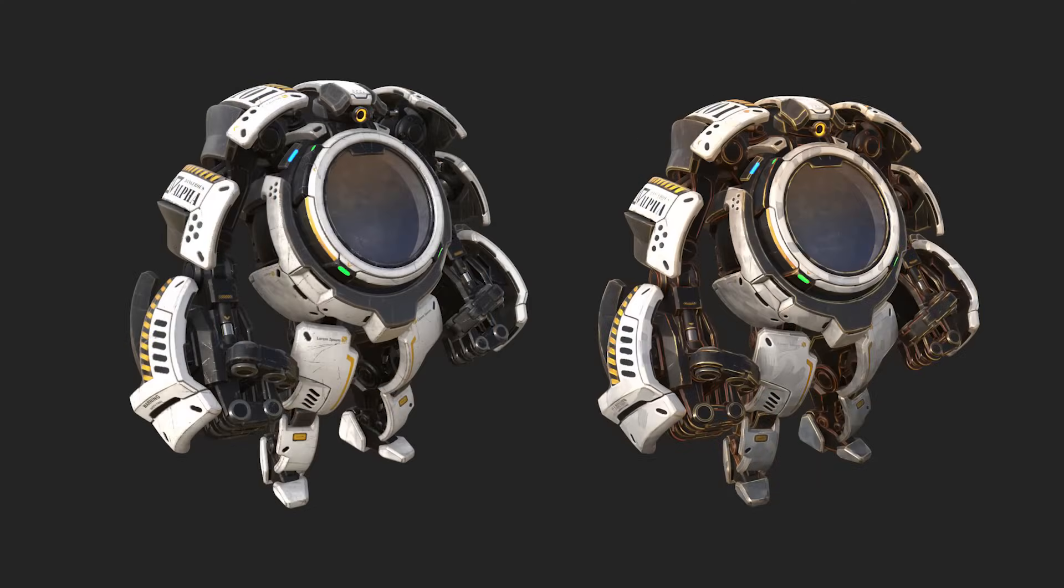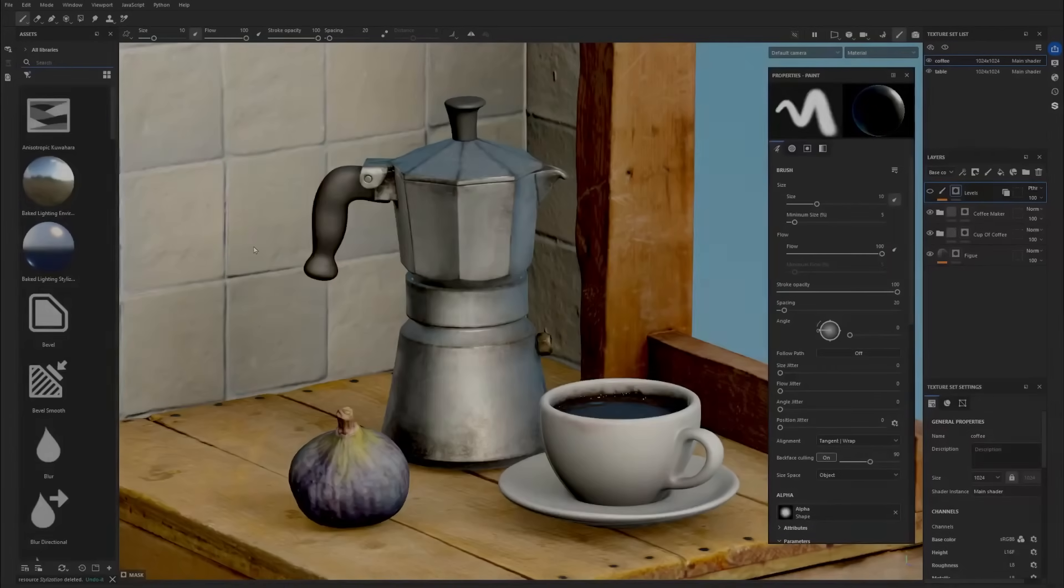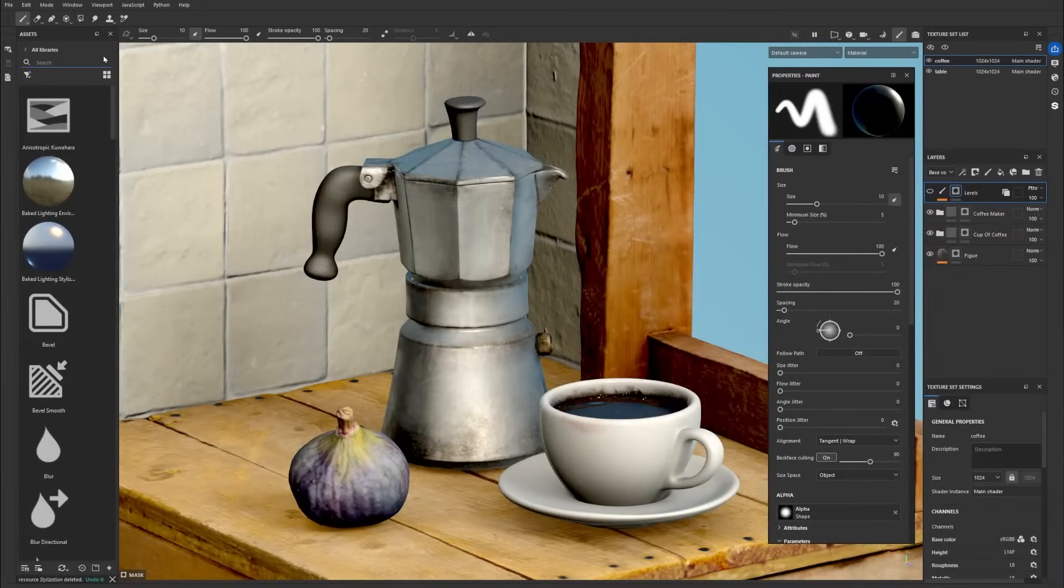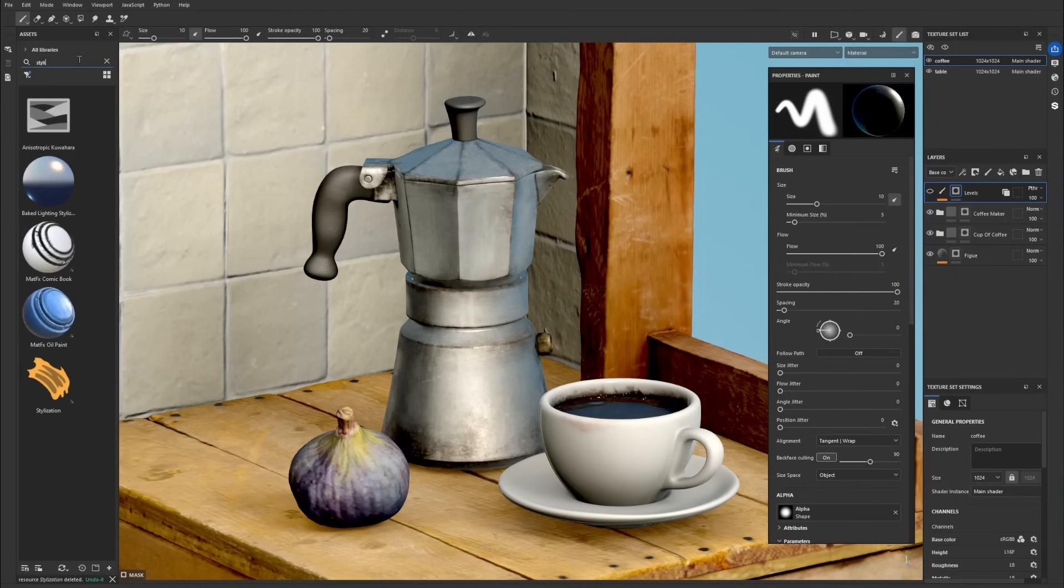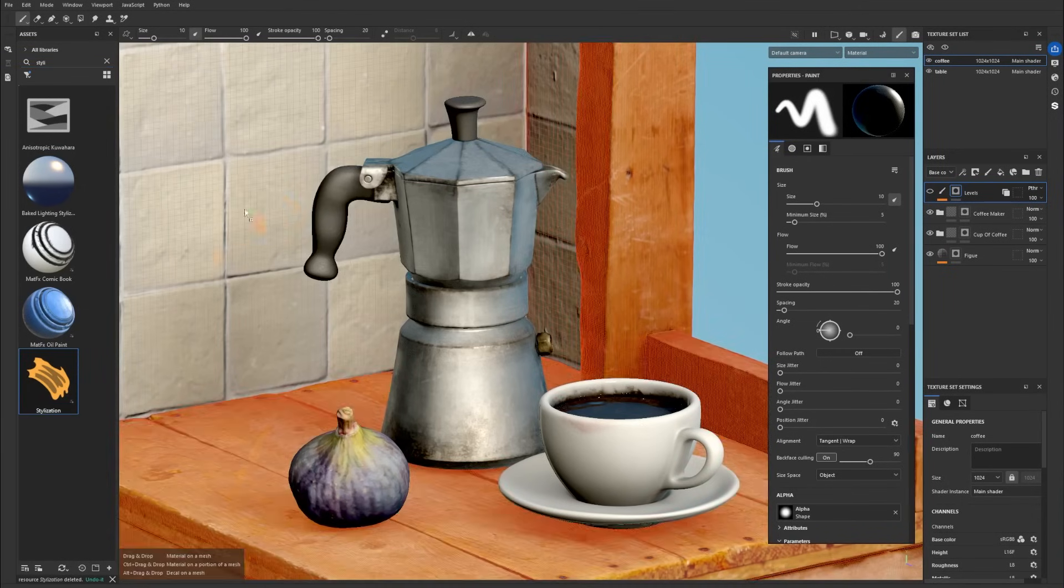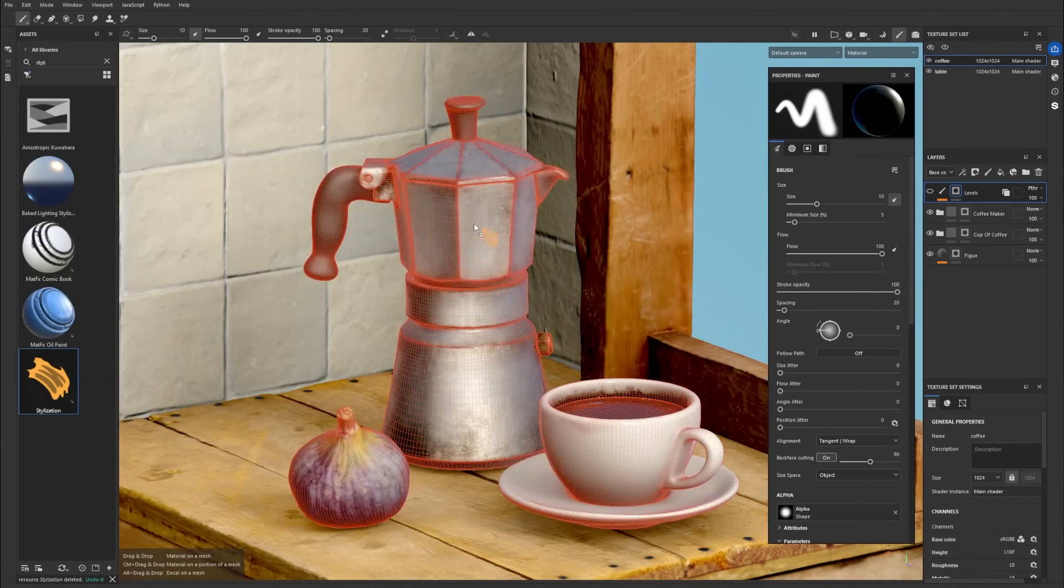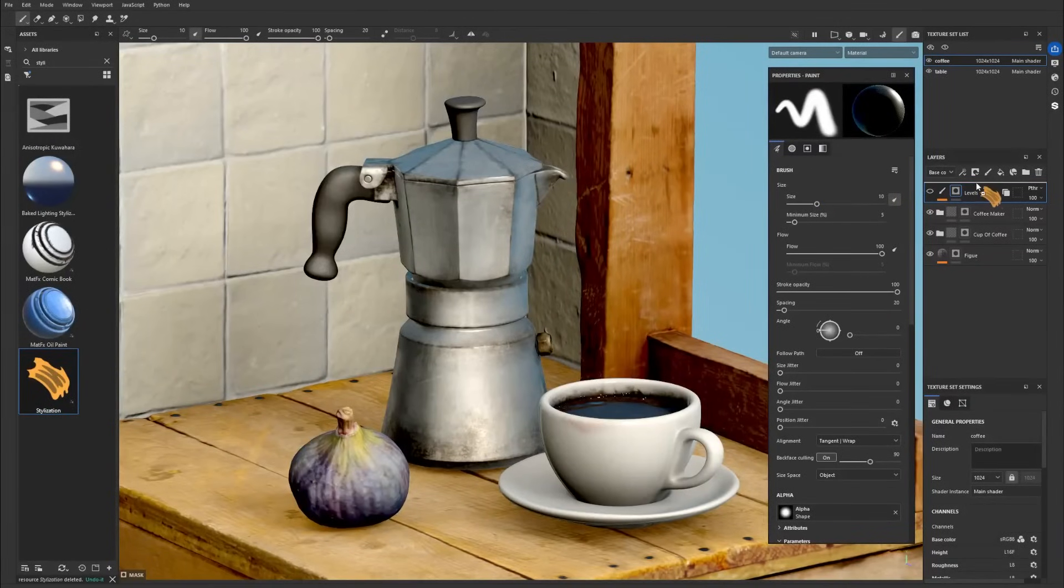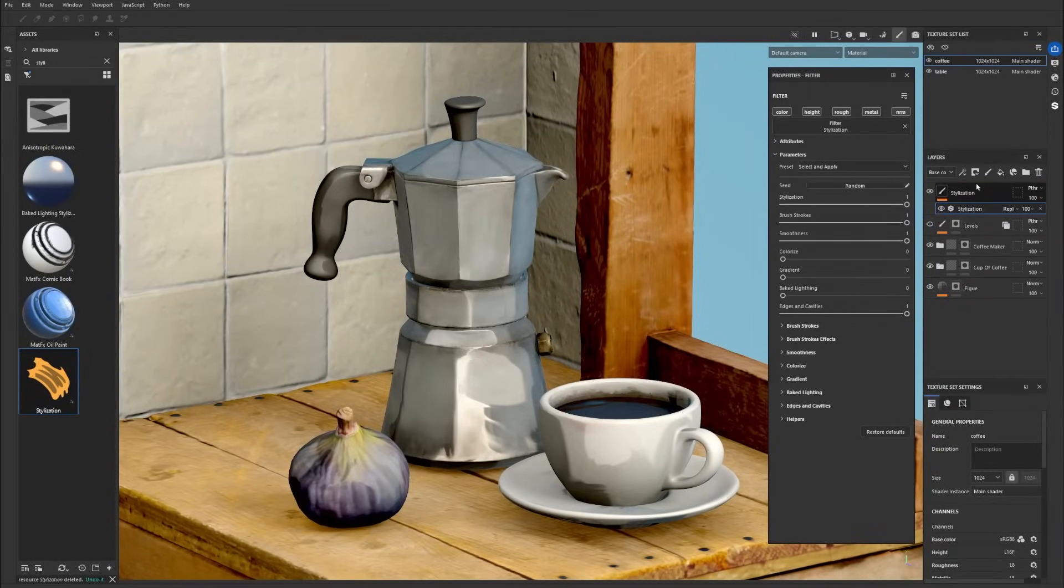Let's jump into Painter to take a look at it. Let's start by locating the filter in Painter's shelf. If you type stylization, you will find it in the Filter category. You can drop it on a texture set via the viewport or from the layer stack.